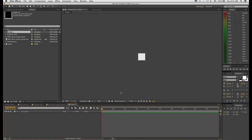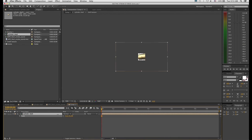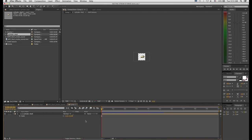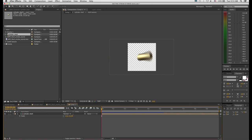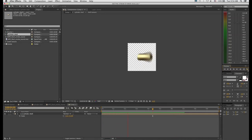Now grab your cylinder shell or your stock shell that you've keyed and drop it into this comp — it will be massive. Scale it down until it fits nicely inside your little 110-pixel square comp, something like that, maybe even a bit smaller. Let's RAM preview that. There we have our spinning shell keyed on a transparent background inside our small 110-pixel comp. This composition is going to act as our custom layer map when we get into using the particle plugin.